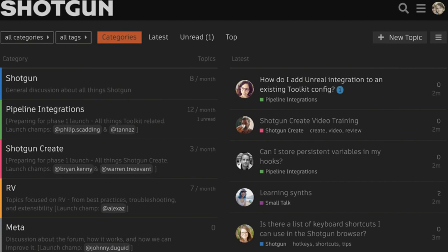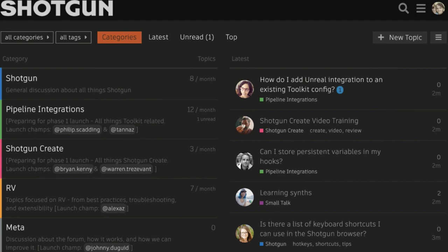Lastly, we'd love to see you in our Shotgun community. Join discussions with our team and our clients at community.shotgunsoftware.com.